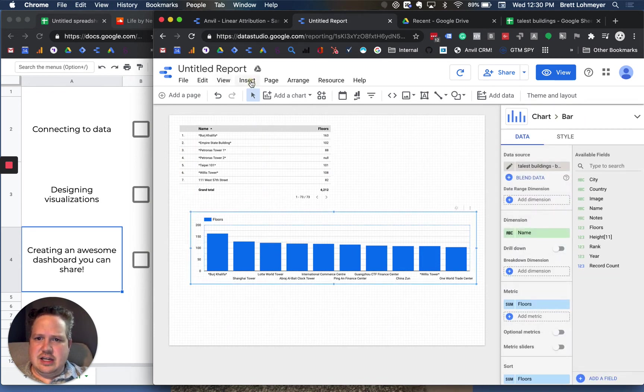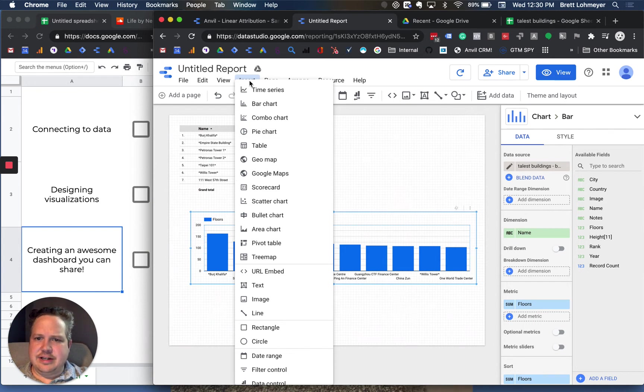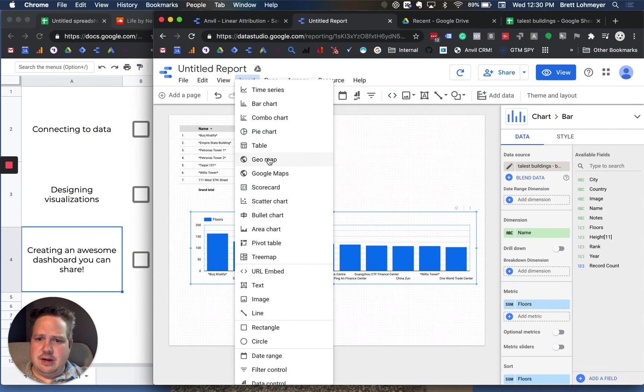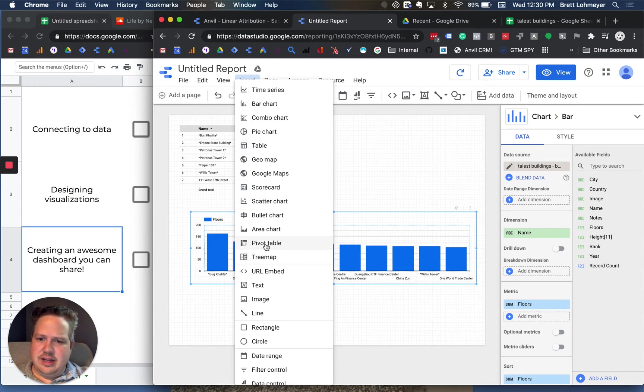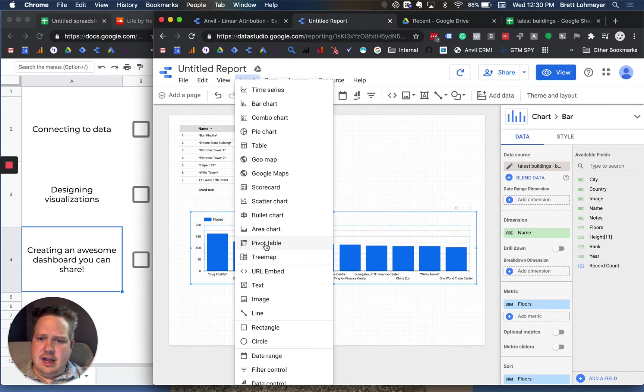That's kind of in a nutshell how to get the core visualizations. As I said, you can insert any of these standard visualizations, a pie chart, bar charts, this combo chart where you can have two different axes. You can bring in maps. If you're familiar with pivot tables, those are pretty common in Excel. You can build a variation of them here. There's a lot of different things here as well.